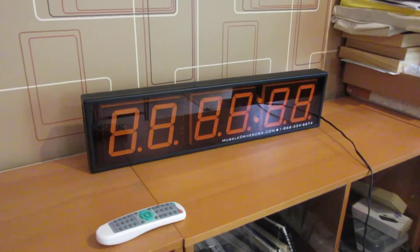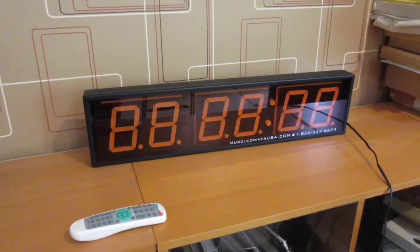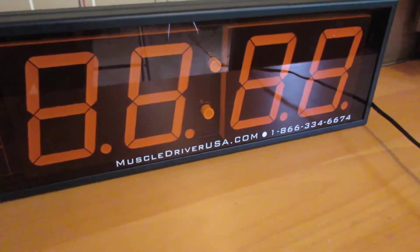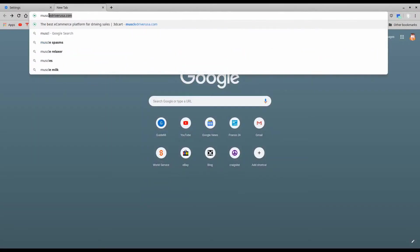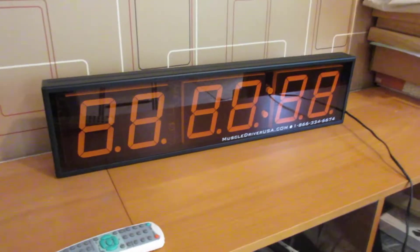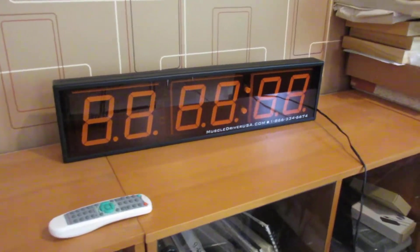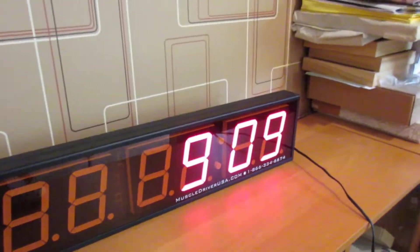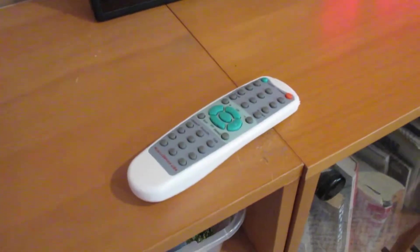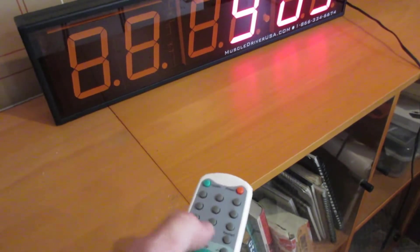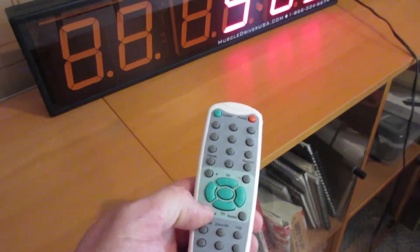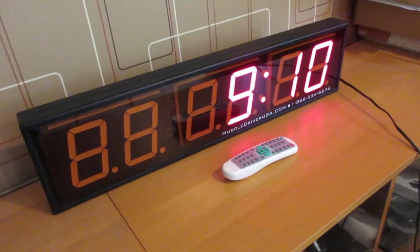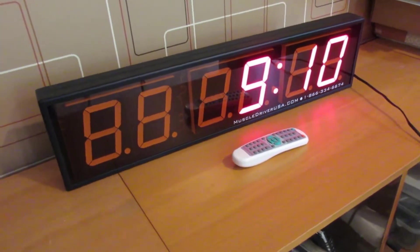This is a clock from a CrossFit gym. It's made by MuscleDriver USA, and if you go to their website, you'll notice that they're no longer in business. So that's not helpful. But anyway, the clock itself works fine. The problem is the damn remote. Some of the buttons work and some of the buttons don't. And as a result, the clock is rendered pretty much useless.